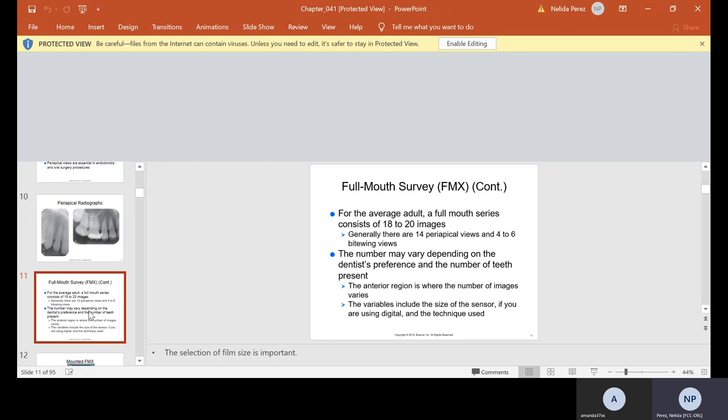For the average adult, an FMX usually consists of 18 to 20 images — generally 14 periapicals and four to six bite-wing views. The numbers may vary depending on the dentist's preference and the number of teeth present. The anterior region is where the number of images varies, and the variables include the size of the sensor if you are using digital and the technique used.